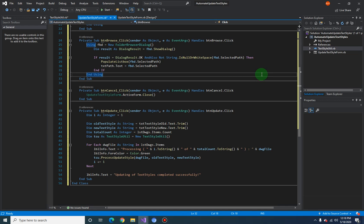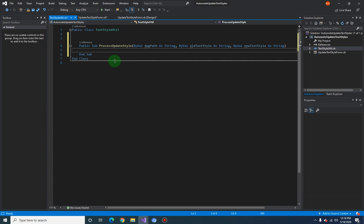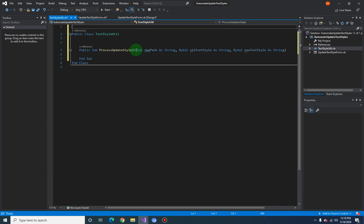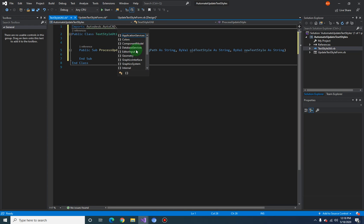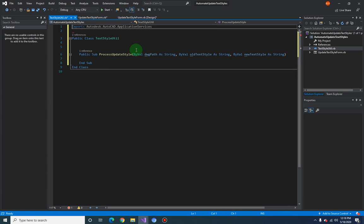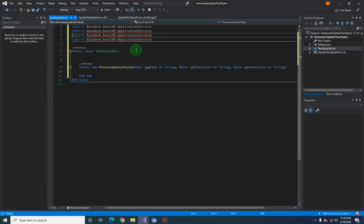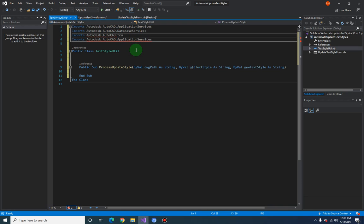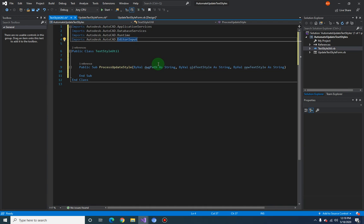Let's continue building our project. In this video we're going to complete the text style utility class. We've already started this project from the previous video, so let's finish it. Before we can start coding, we have to make sure that we import all the .NET API components we'll be needing: Autodesk.AutoCAD.ApplicationServices, DatabaseServices, Runtime, and EditorInput.